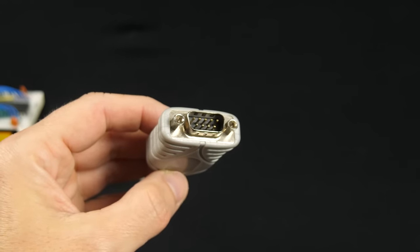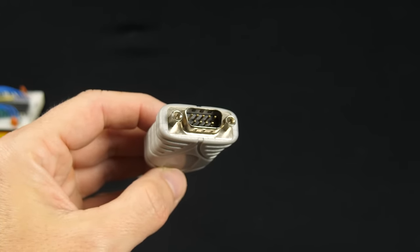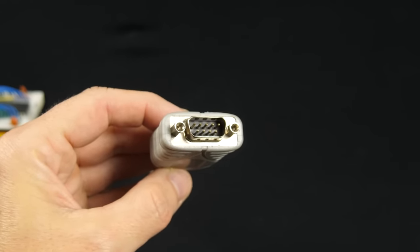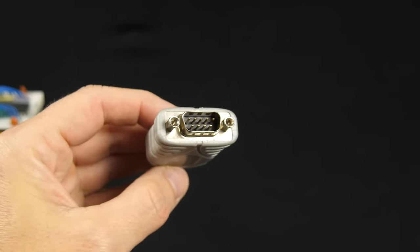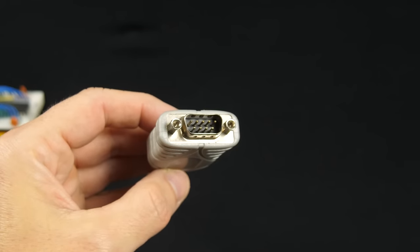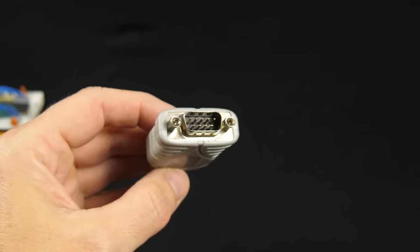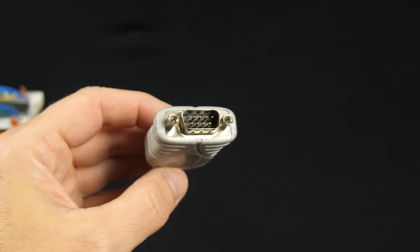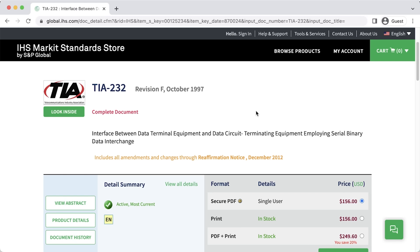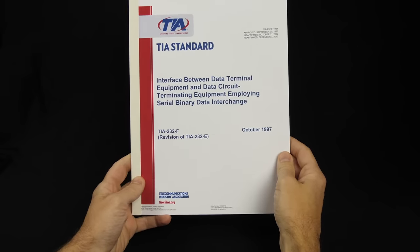It's called RS-232 because it was originally Recommended Standard 232 back when it was introduced in 1960. It's still often referred to that way, but it's now officially called TIA-232. If you want to read the actual standard, you can get your very own copy for just $156. Here's my copy.